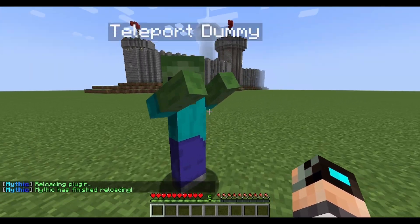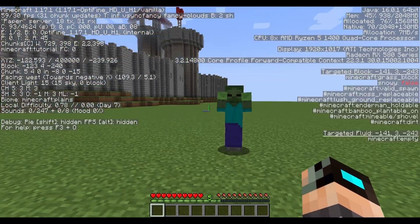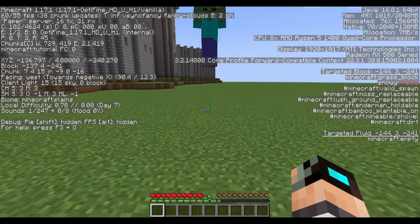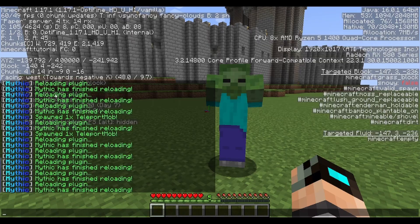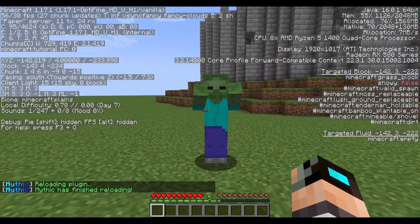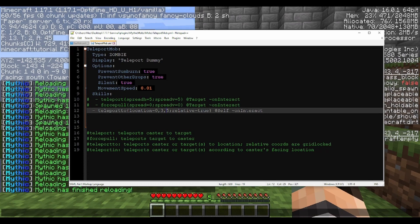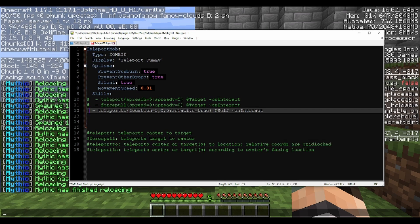Pressing F3 confirms it: facing west towards negative X is exactly where the mob teleports. The same applies to Z — setting Z to five and X back to zero, the mob moves towards positive Z while still going up. Even with relative enabled, teleport two always uses the Minecraft world grid coordinates. You can do diagonals too, but remember: teleport two relative coordinates are gridlocked.